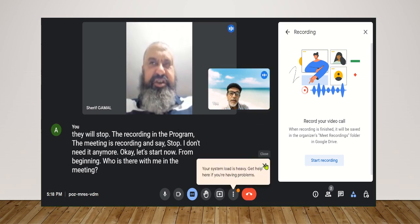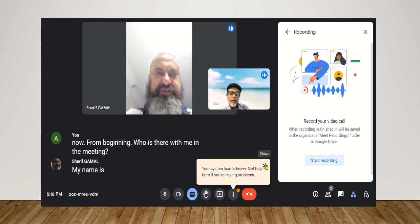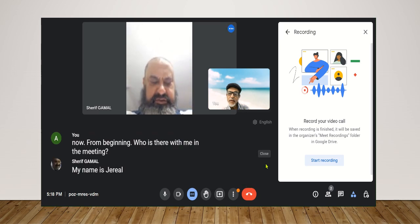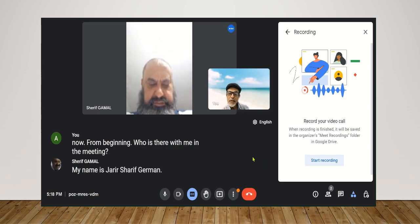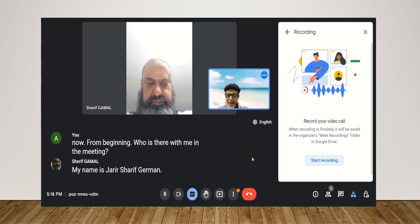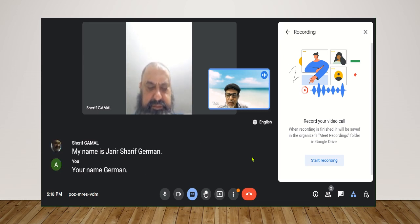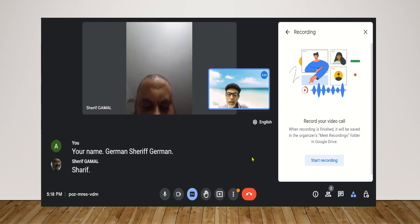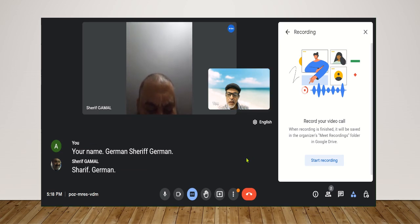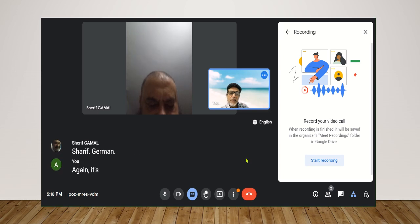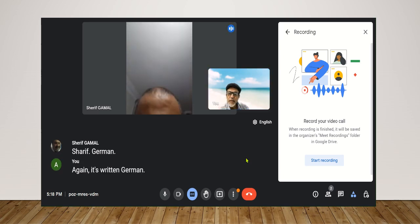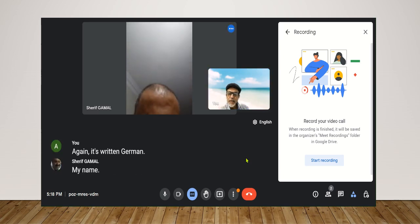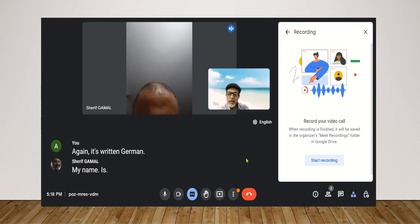My name is Sharif, Sharif Jamal. Your name is German? Sharif Jamal? Sharif Jamal. Again, it's written German. My name is Sharif Jamal.